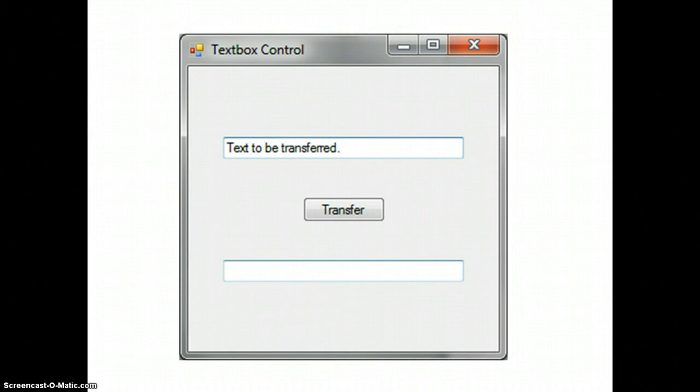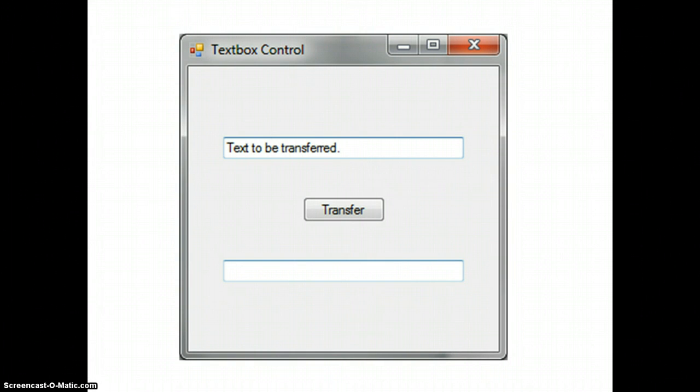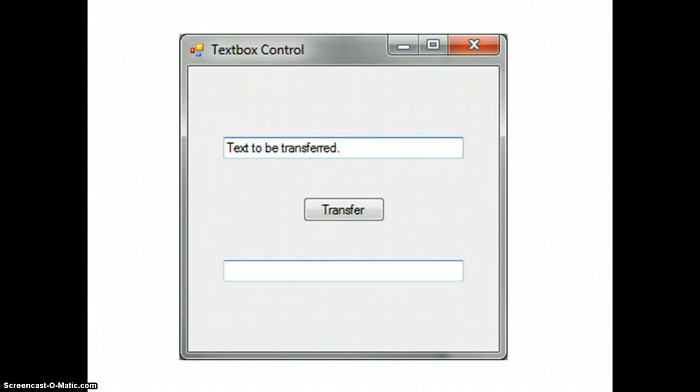The first example will be a program that transfers text from one text box to another text box using a transfer button.